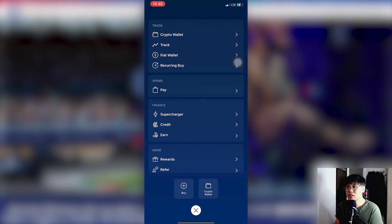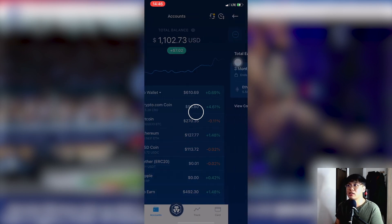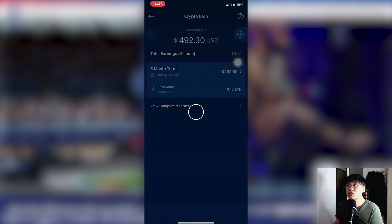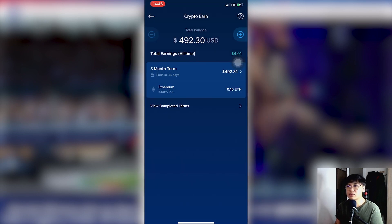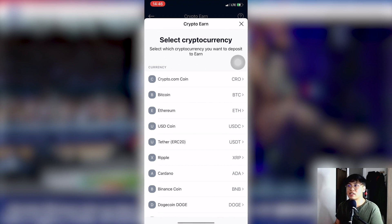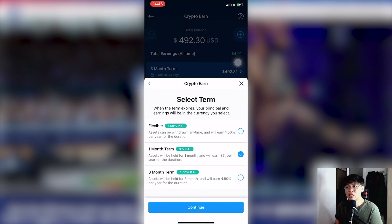Under Finance, select Earn. Then click the plus sign. Select Bitcoin again as the currency, and select the 1-month term.